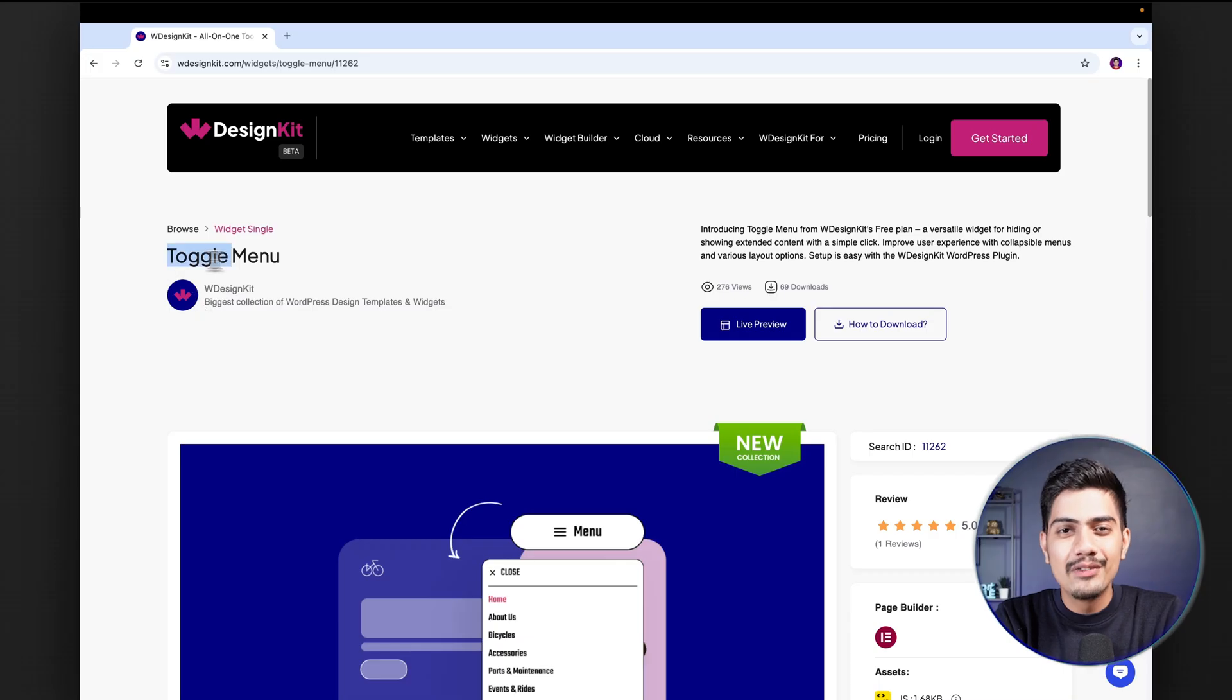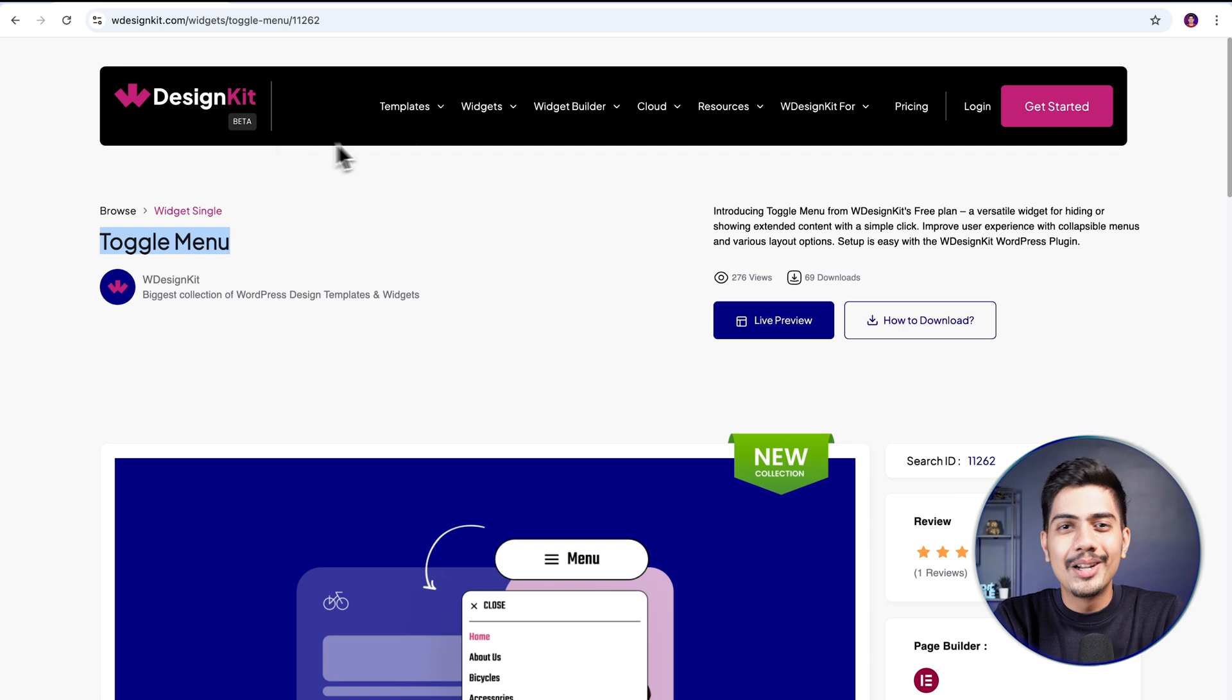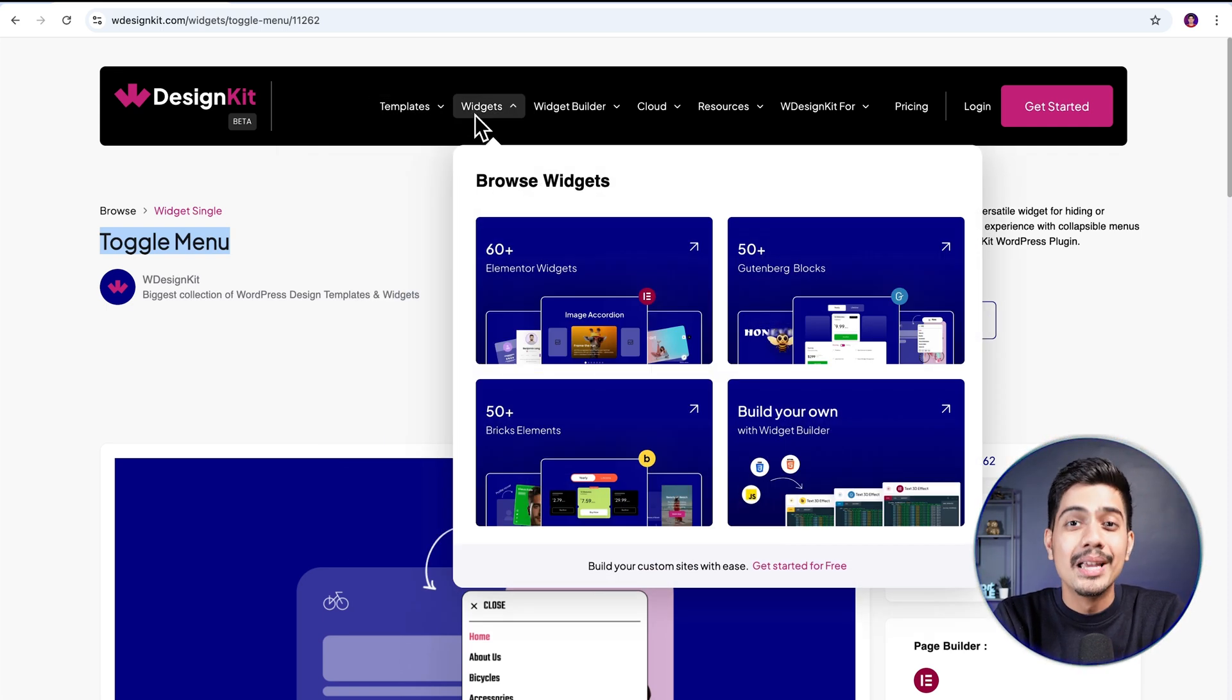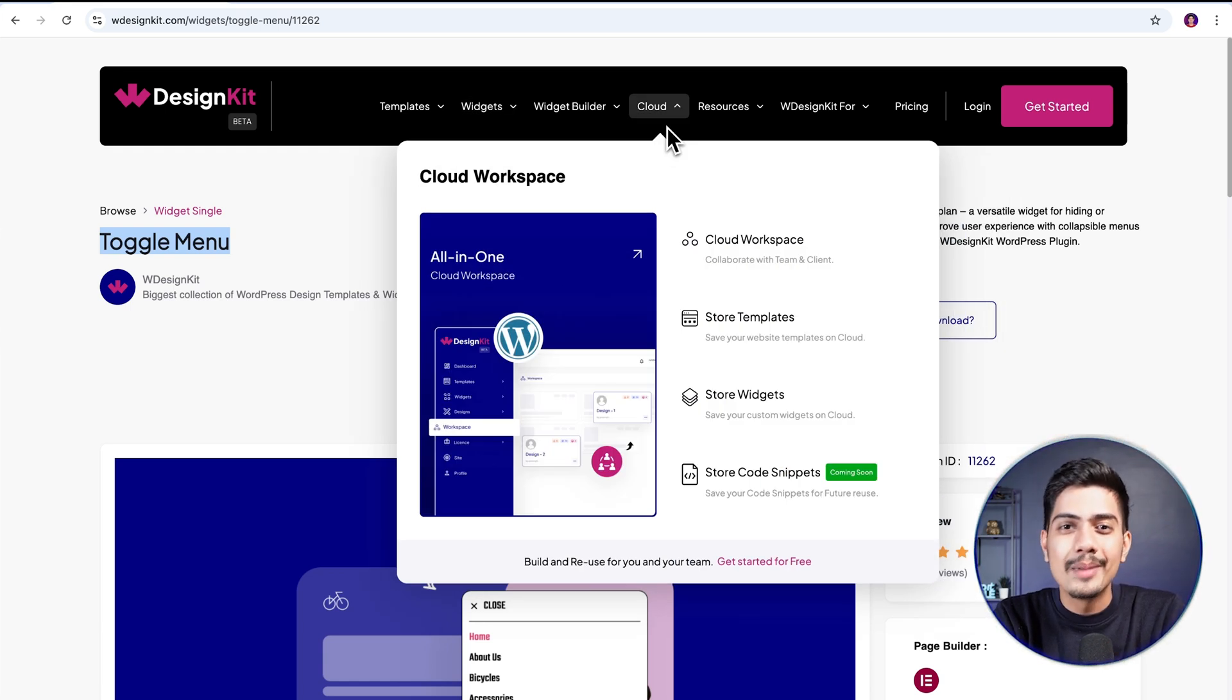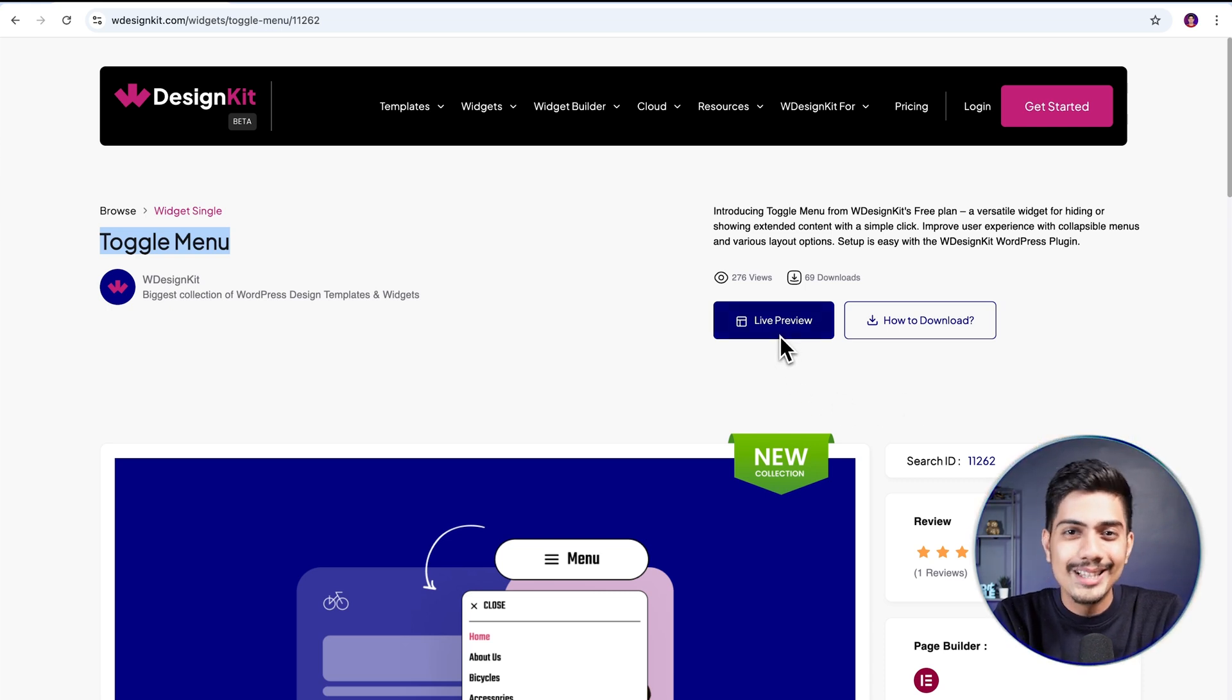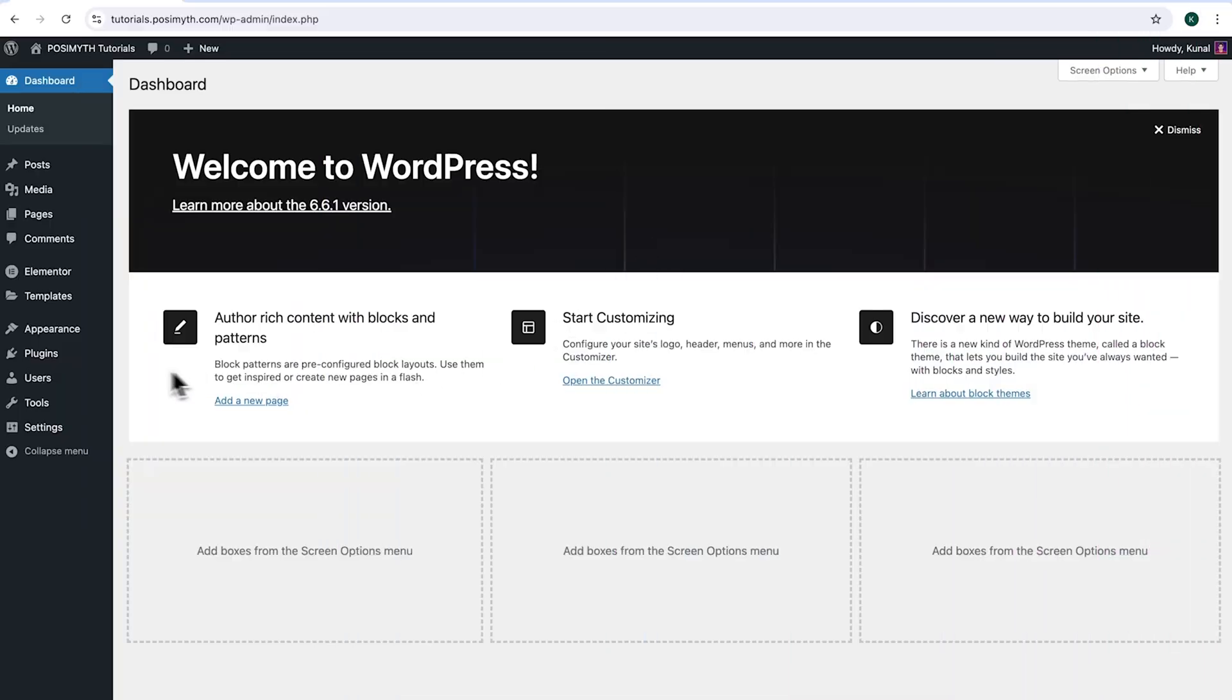The widget we will be using here is offered by WDesignKit. Speaking in terms of figures, it includes over 2000 pre-designed templates and 100 plus pre-built widgets for Elementor, Gutenberg and Bricks, along with a cloud workspace and much more. We will discuss about more of its features in detail soon, so make sure you watch this video till the very end. Now, let's start with the tutorial.